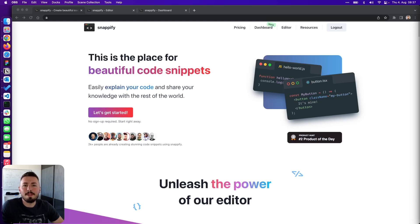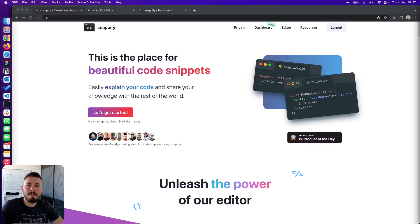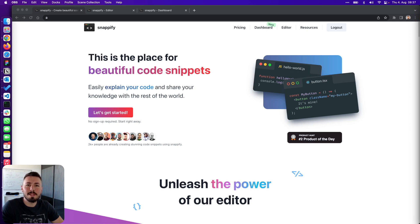Hey, my name is Dominik and I'm the co-founder of Snapify. Snapify is a powerful design tool that helps you to explain and share your code snippets in many beautiful ways.